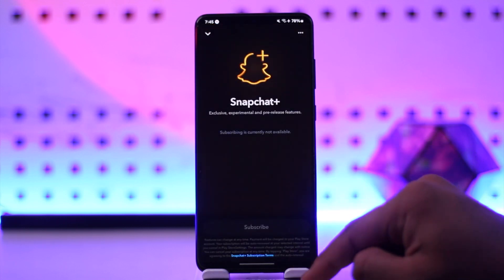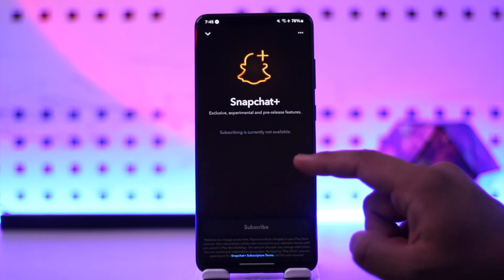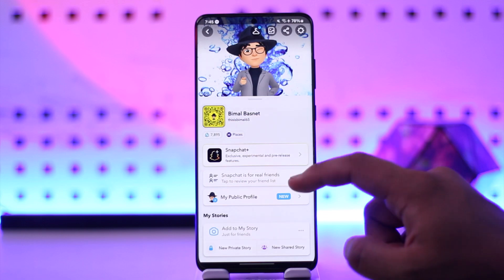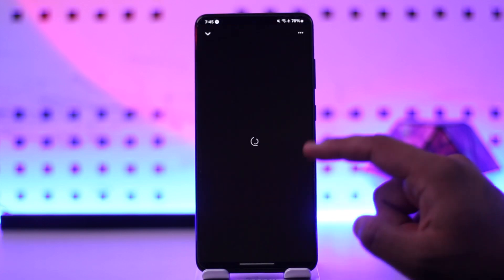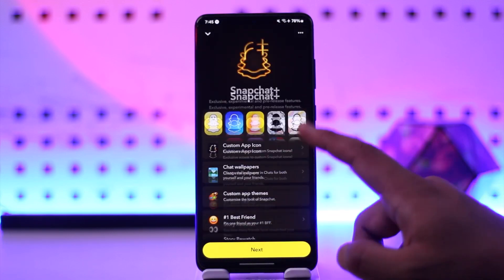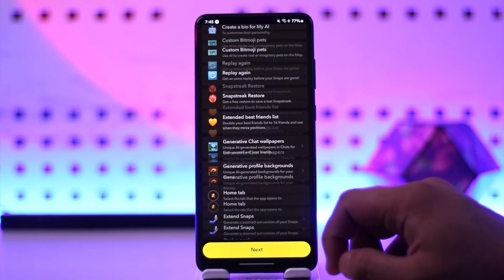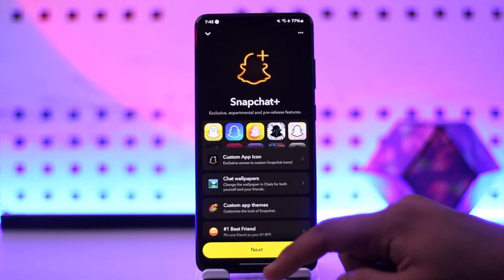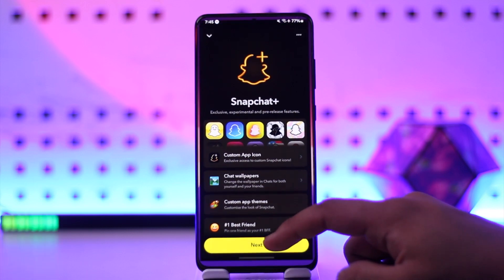From here, just wait for this to load up, then tap on the next option. All you have to do is simply enter your payment details. Once you enter your payment details, you will have successfully bought your Snapchat Plus subscription.